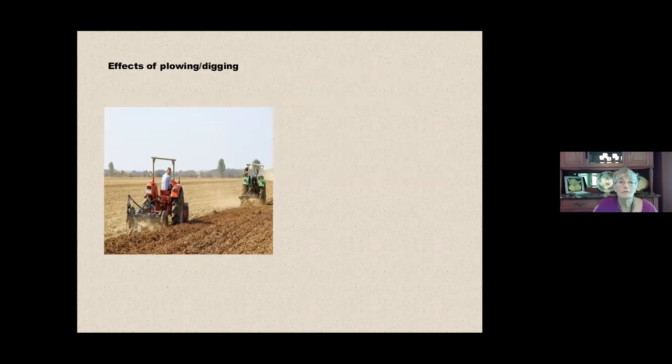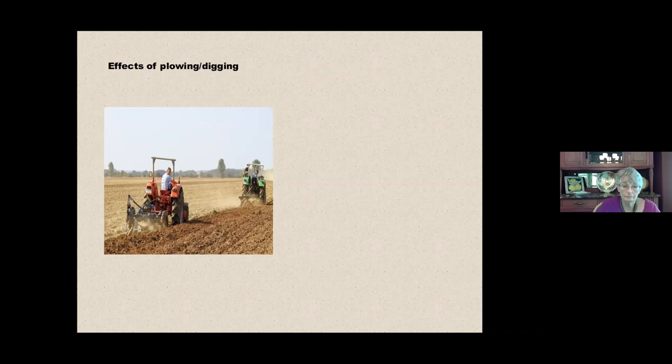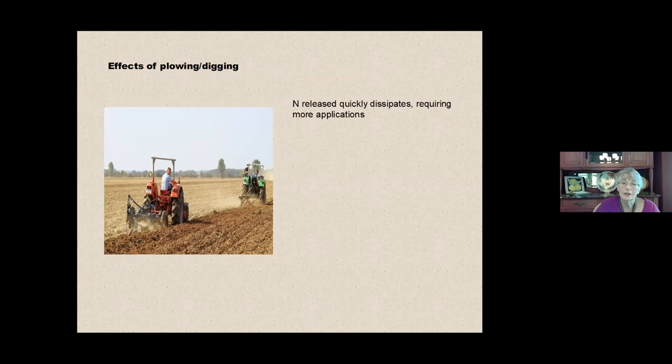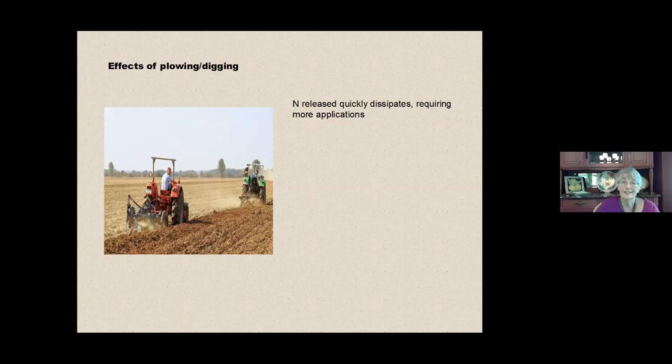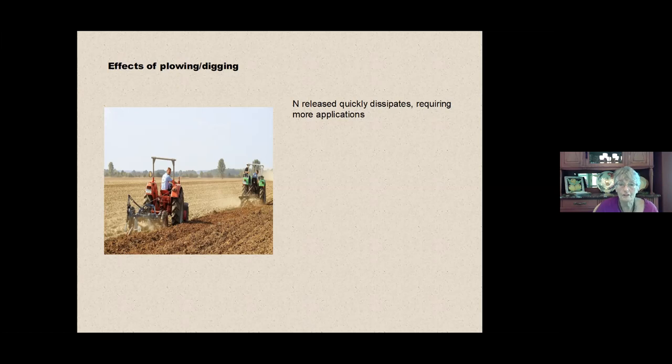The effects of plowing and digging. It releases the nitrogen very quickly, but the nitrogen is not in a form in the ground where it's going to stay there. And you may be aware of the impacts of nitrogen rolling off. So it's very water soluble in this condition. And it rolls off the land and into the streams and down into the Gulf of Mexico.